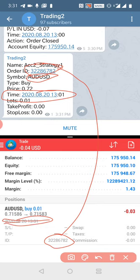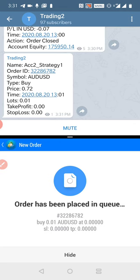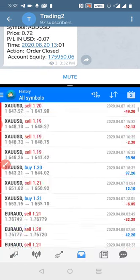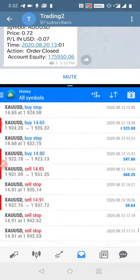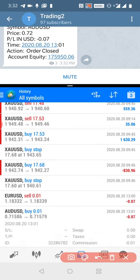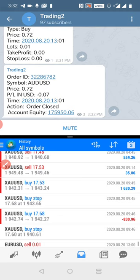Now we will close this order and the same order will reflect in the Trading Channel 2. The trade is closed, and you can see the same trade placed in the channel with a $0.07 USD result. We will also show you the same trade in the history. We go to the last trade and open the order.